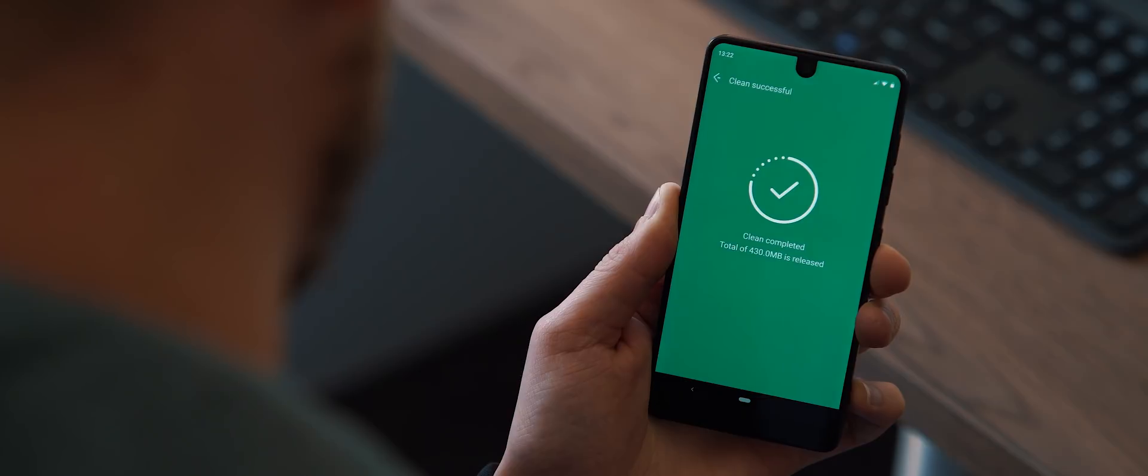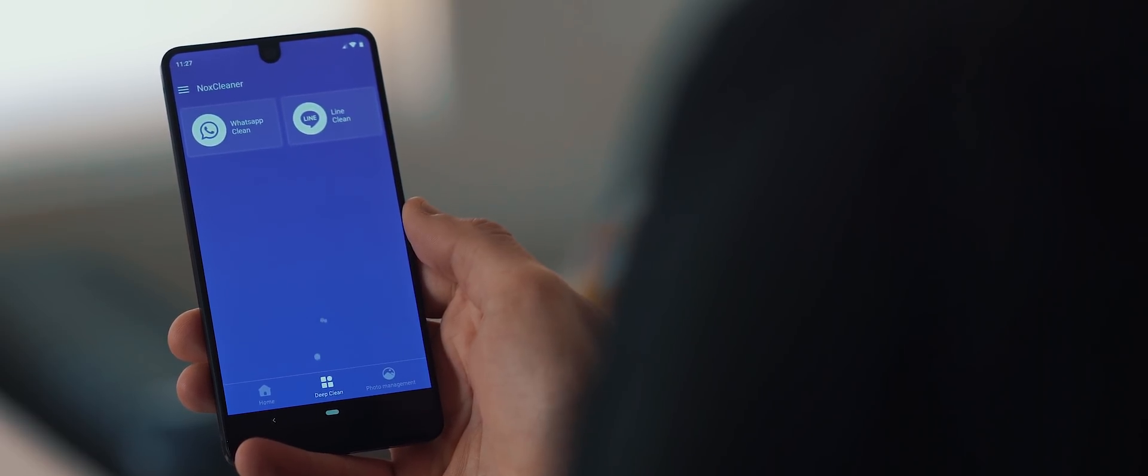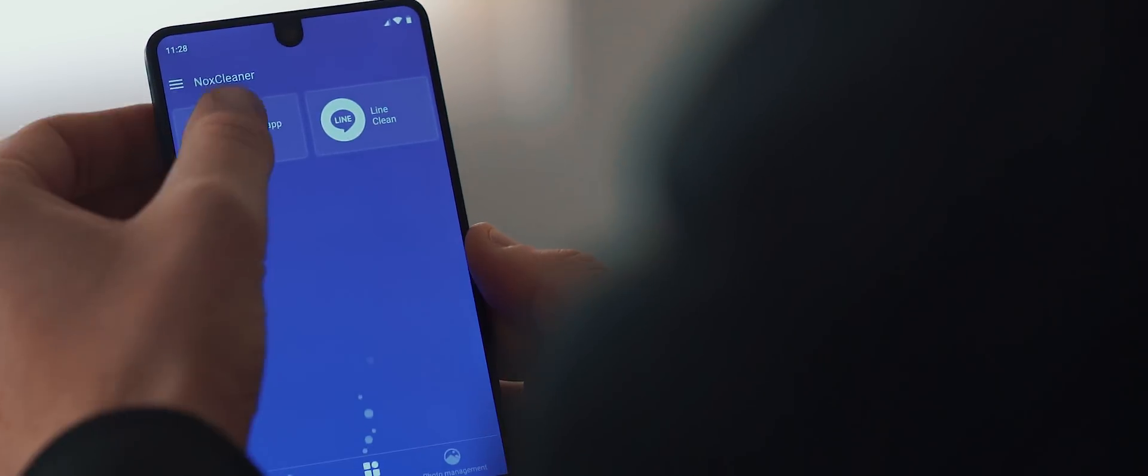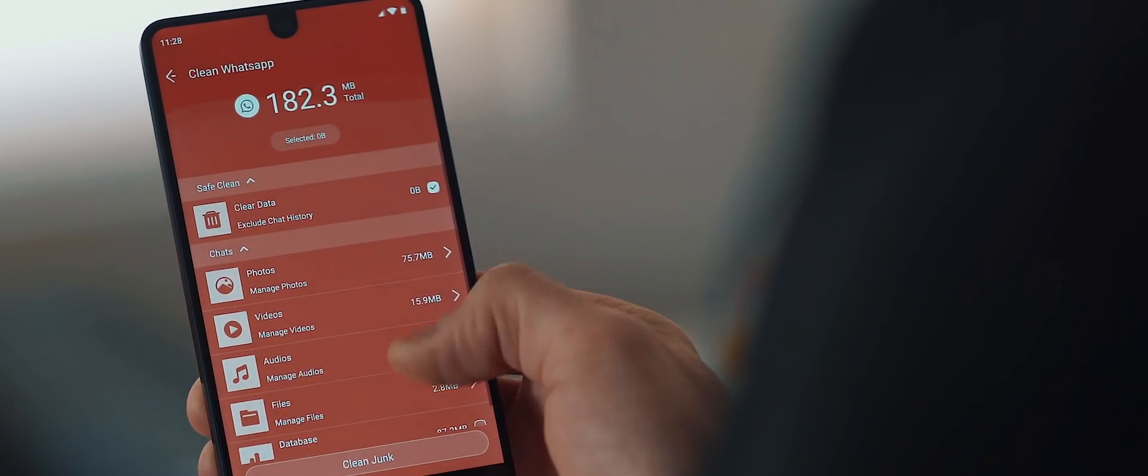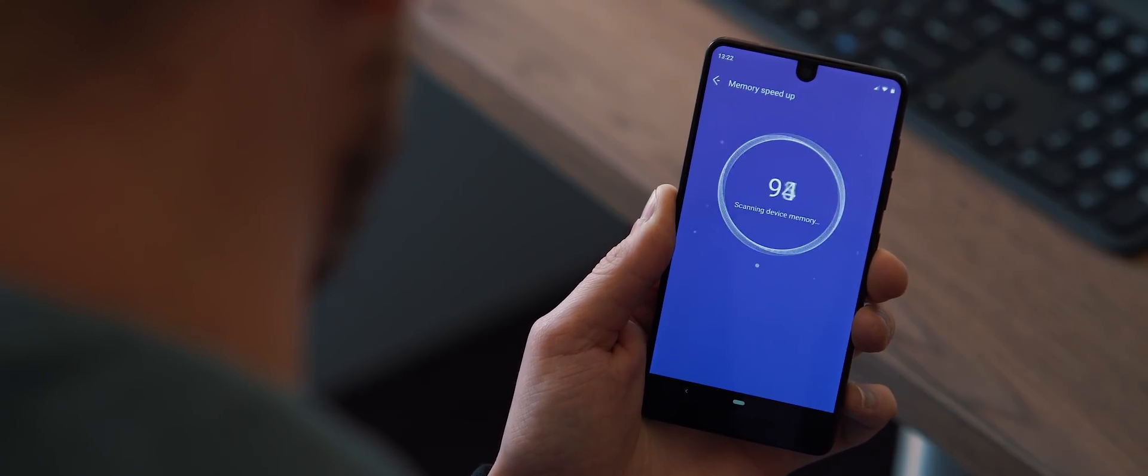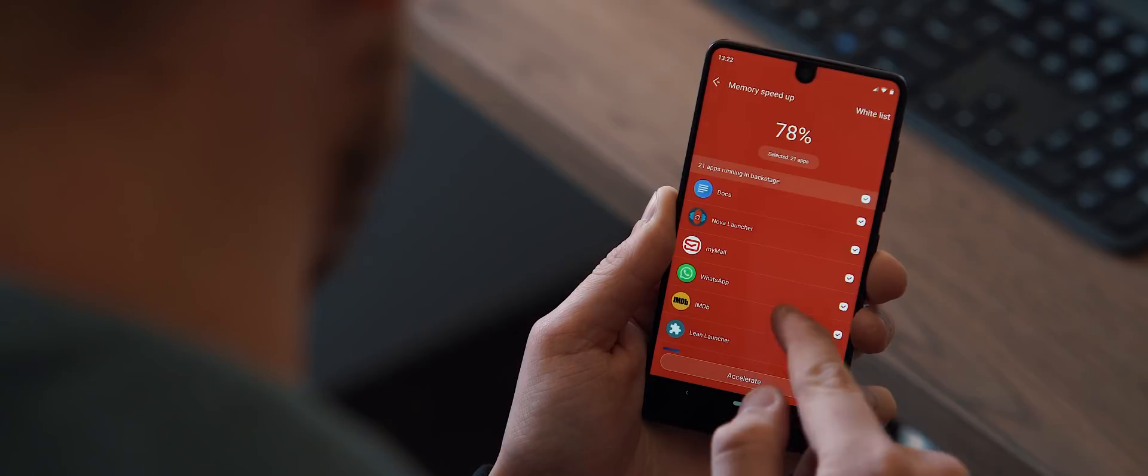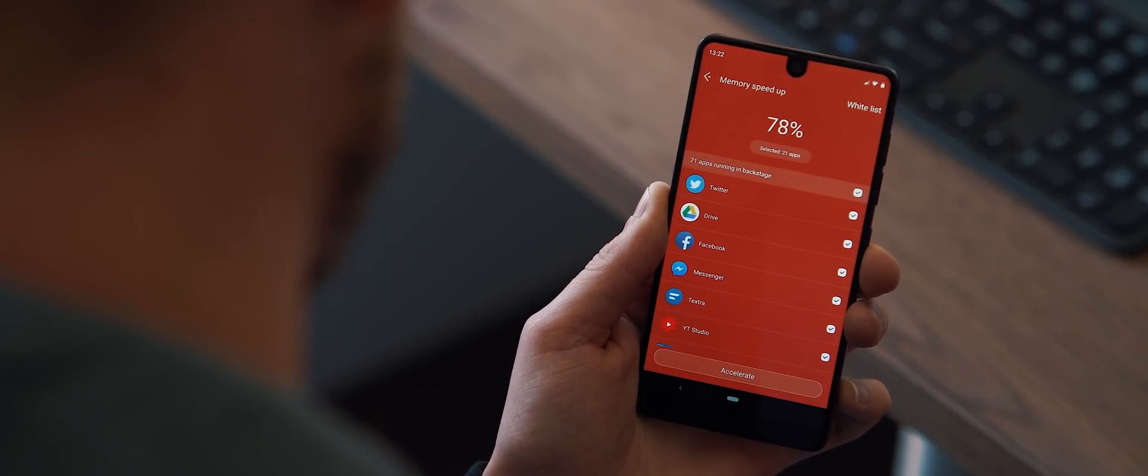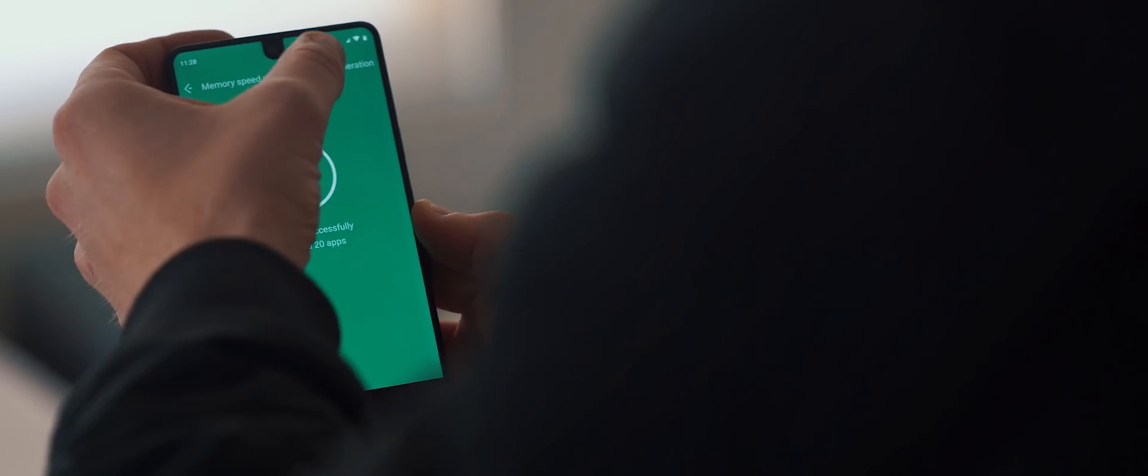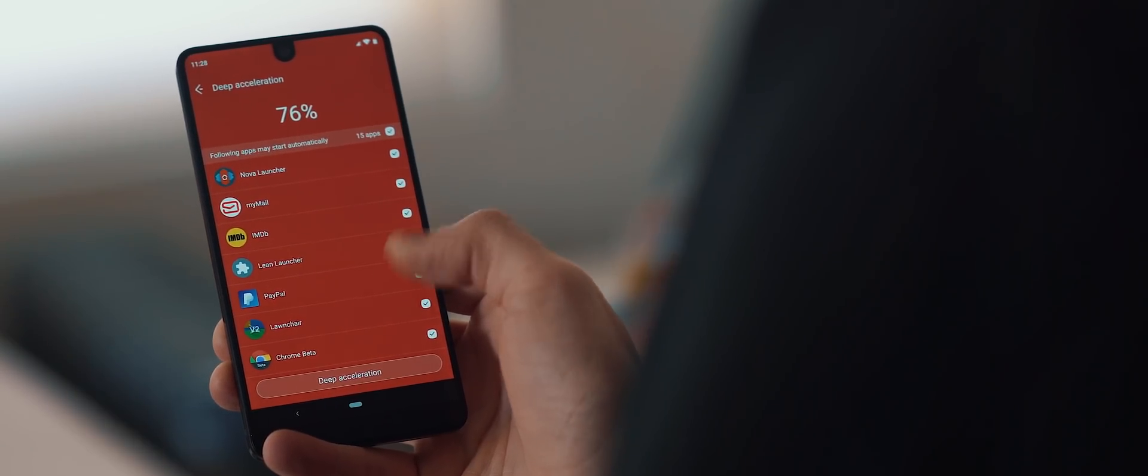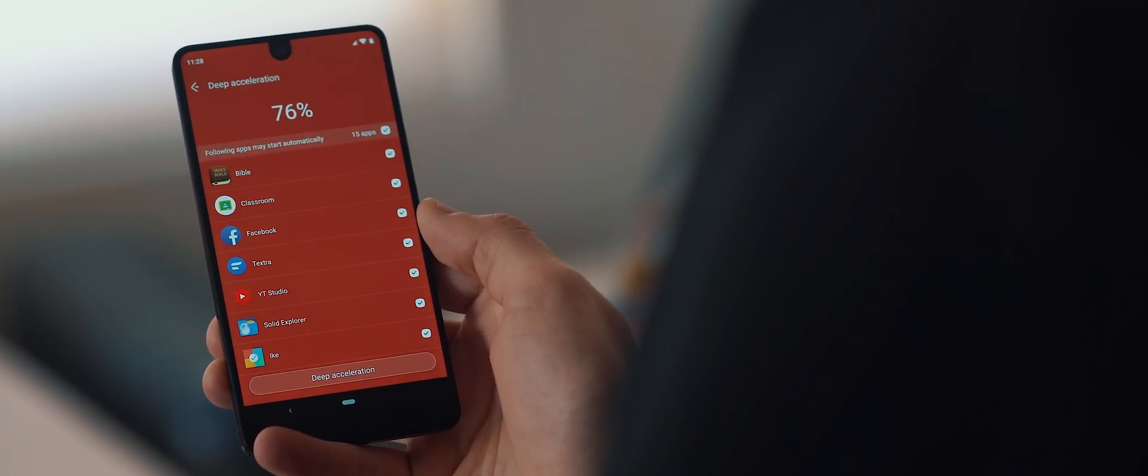From there, there's also a deep clean option, and this is where the application can actually clean out the junk of both the WhatsApp and line messaging applications, which is really convenient and can save a heap of space instantly. To take things a stage further, jumping into the RAM management portion of the application, and here you can accelerate your phone's performance by optimizing the applications currently running in the background. After doing so, you can actually then tap on deep acceleration, and this will take the optimization to another level altogether to really make your device as fast and efficient as it can be.